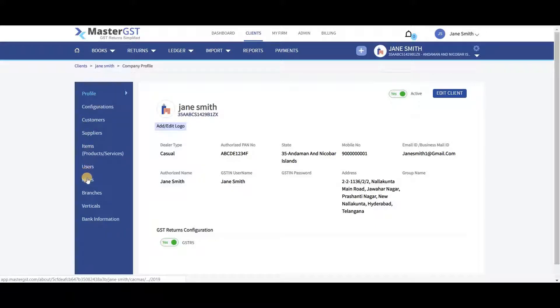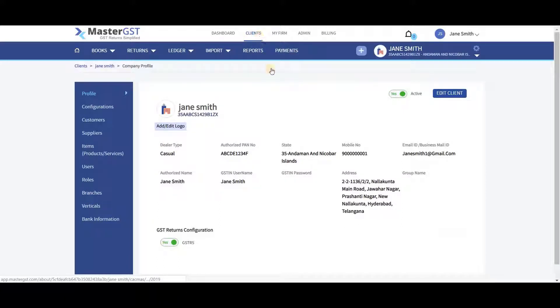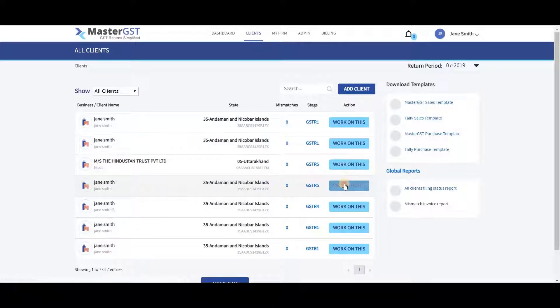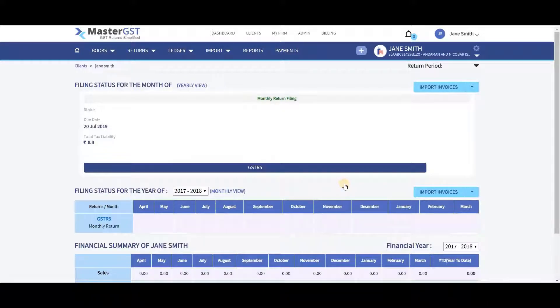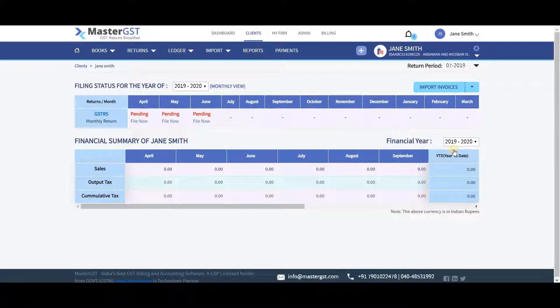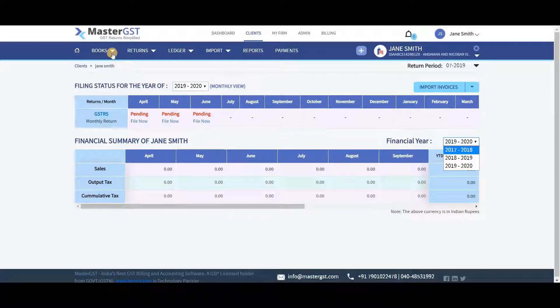When you click Work on This button on a specific client, you can see the filing status for the year. The year can be changed in the drop box. You can also find the financial summary of the company. The financial year can be changed in the drop box.